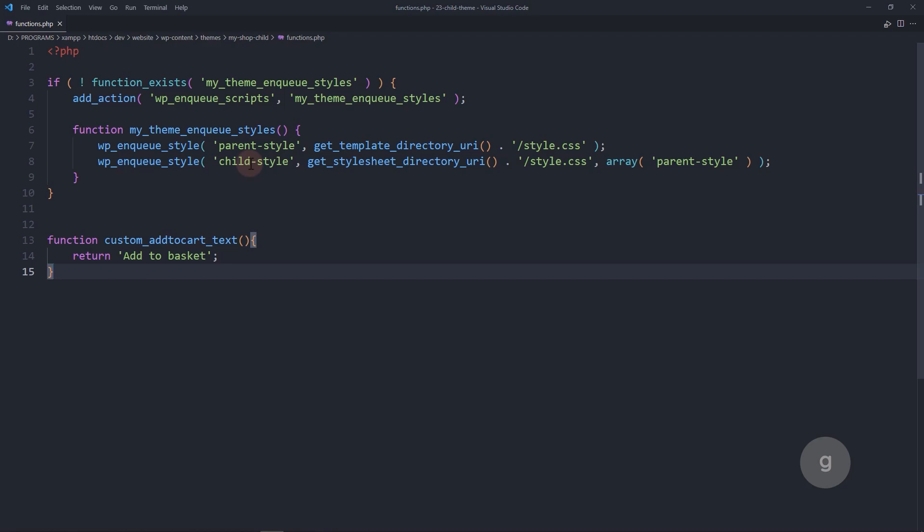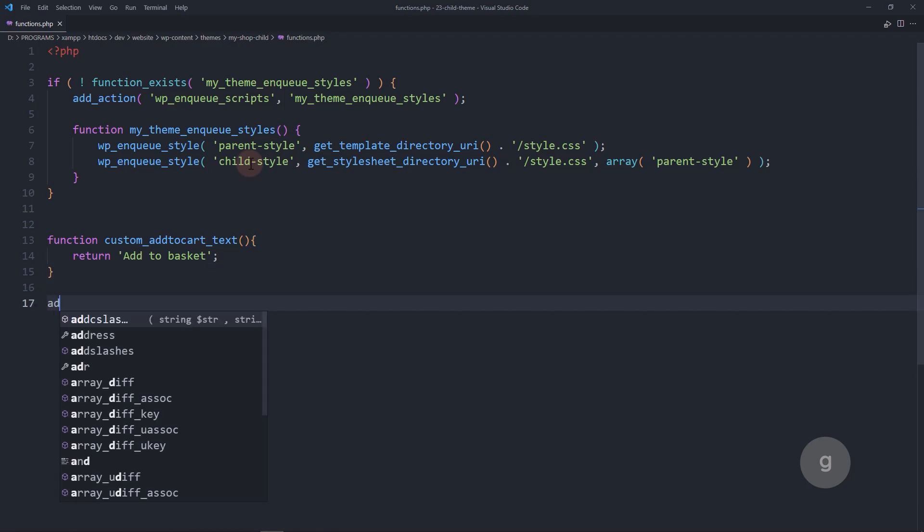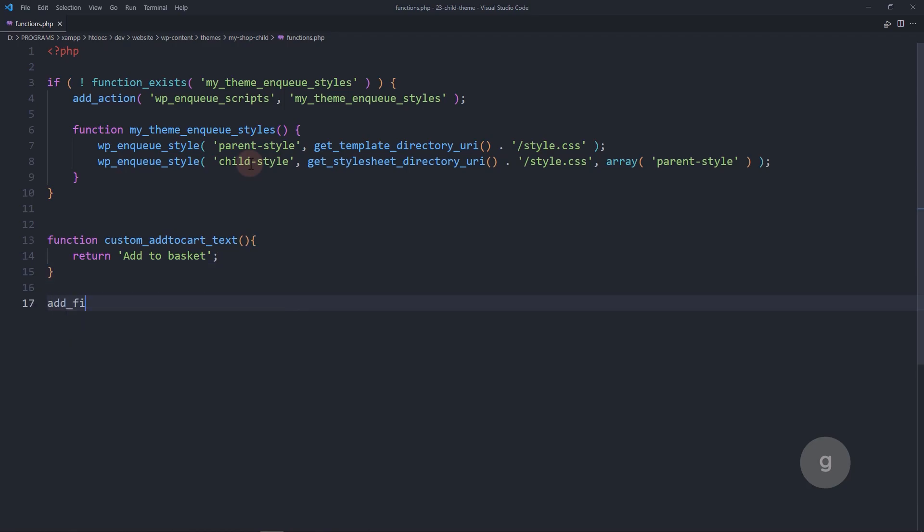Now, let's call this function using the add filter function with the filter hook called WooCommerce product single add to cart text.